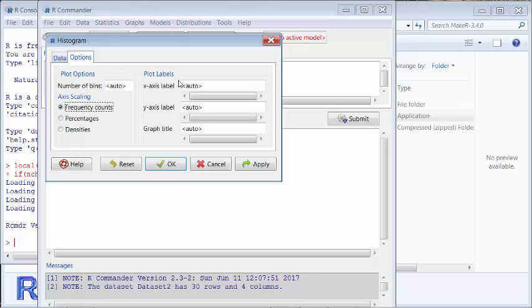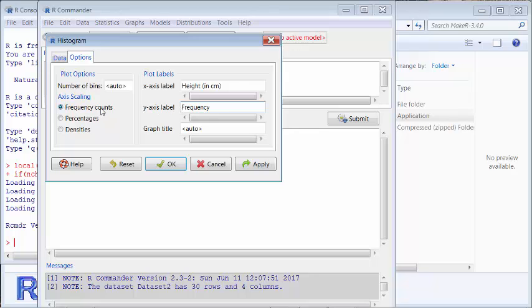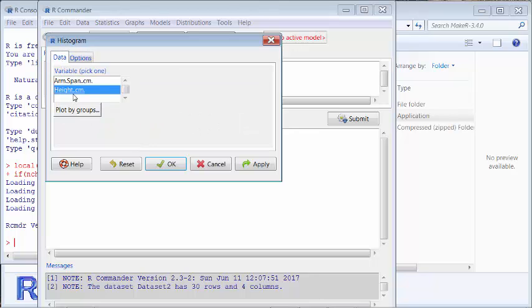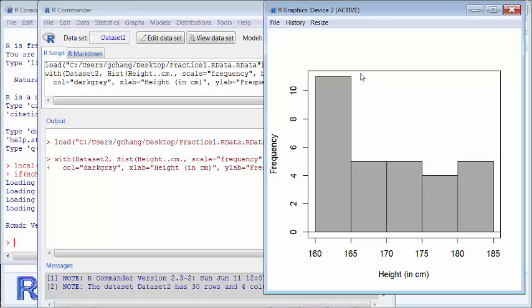I'm going to click Options and label this chart. The x-axis will be height — height in centimeters if you want to label it. The y-axis is typically frequency. You can display frequency counts, relative frequency as a percentage, or density. I click back to the data with height selected and click OK. I get the histogram plot with the x-axis label and frequency on the y-axis, so the chart has proper labels.